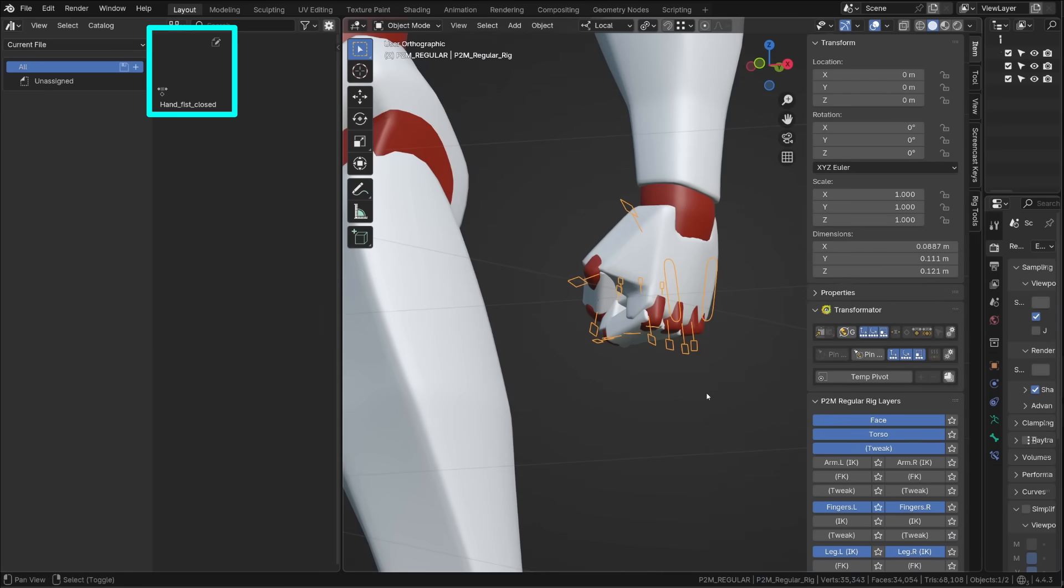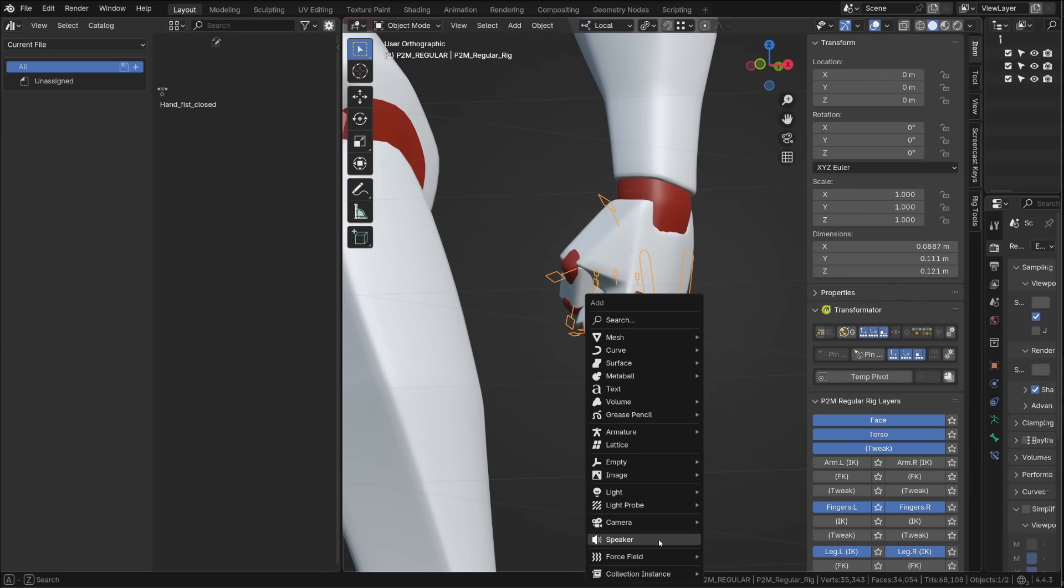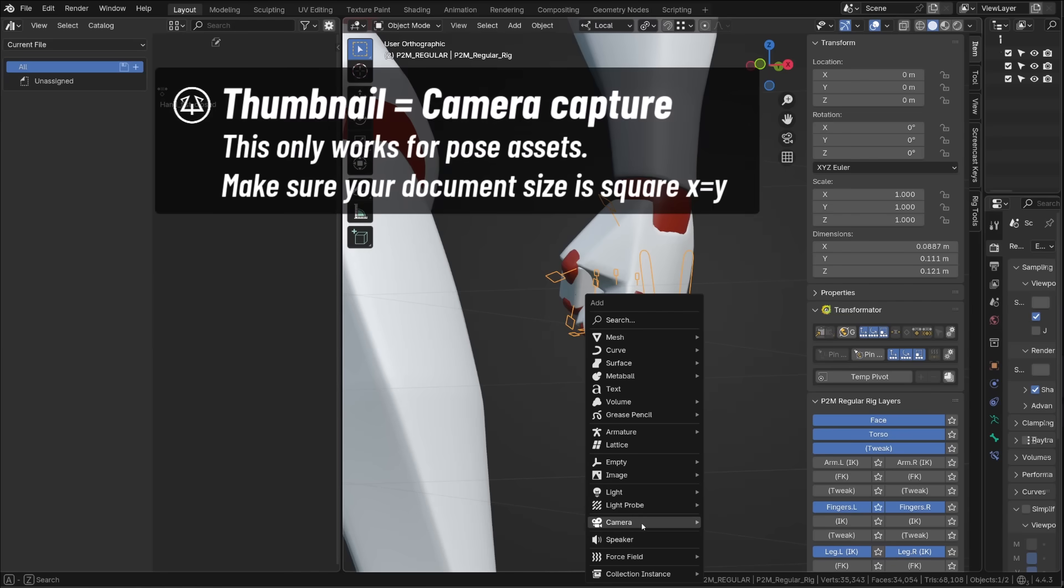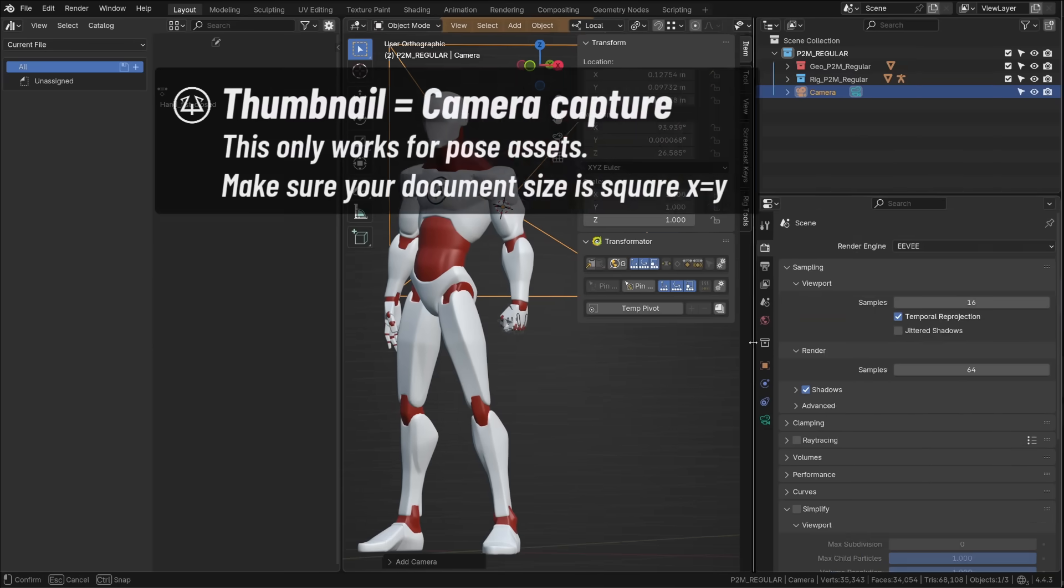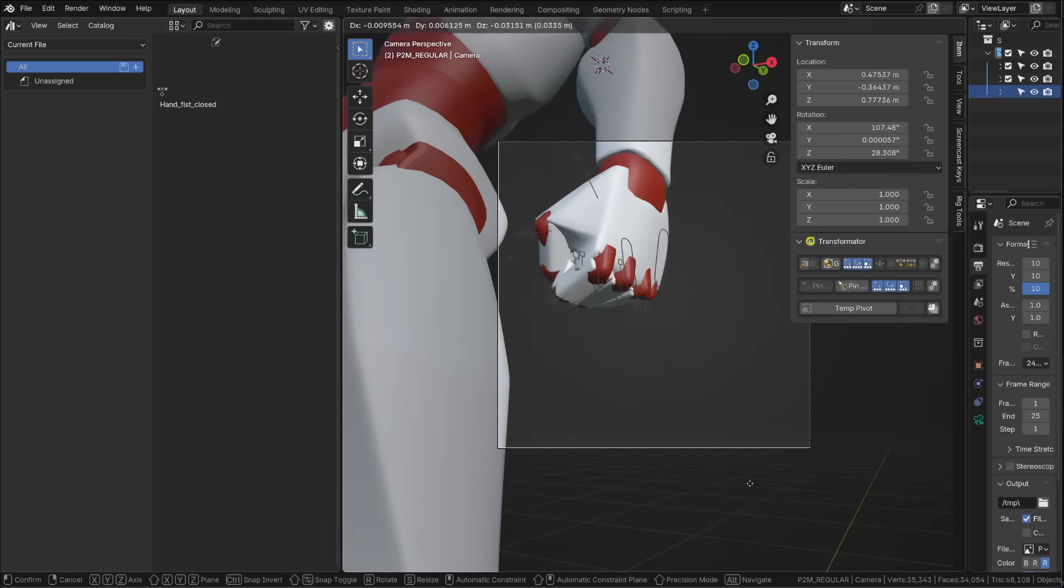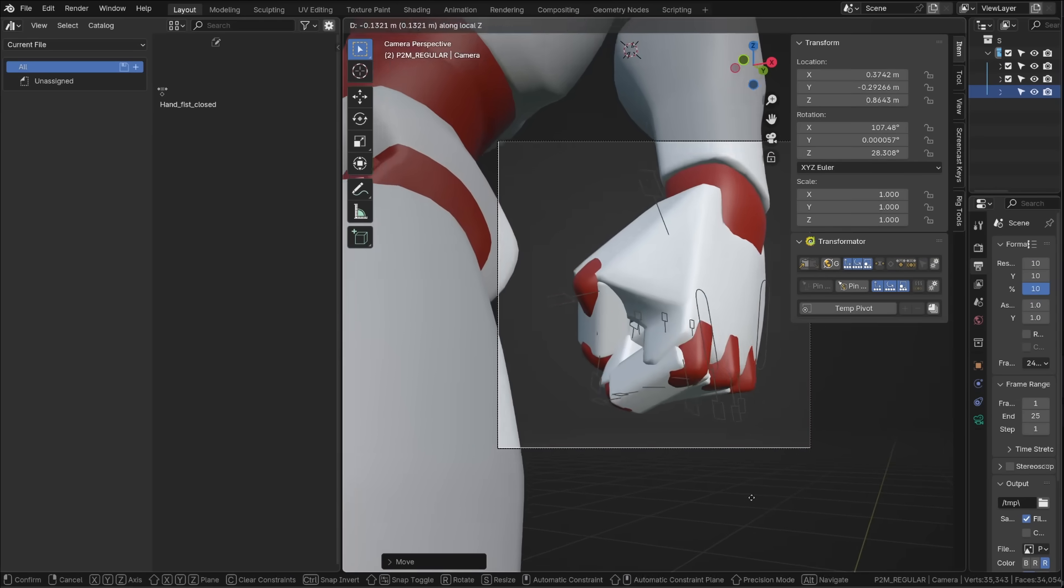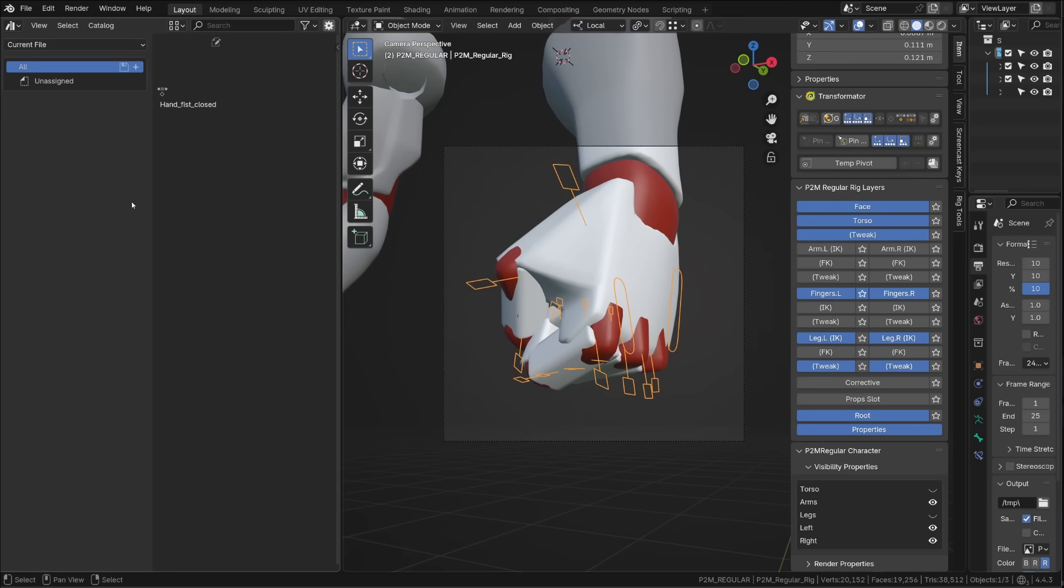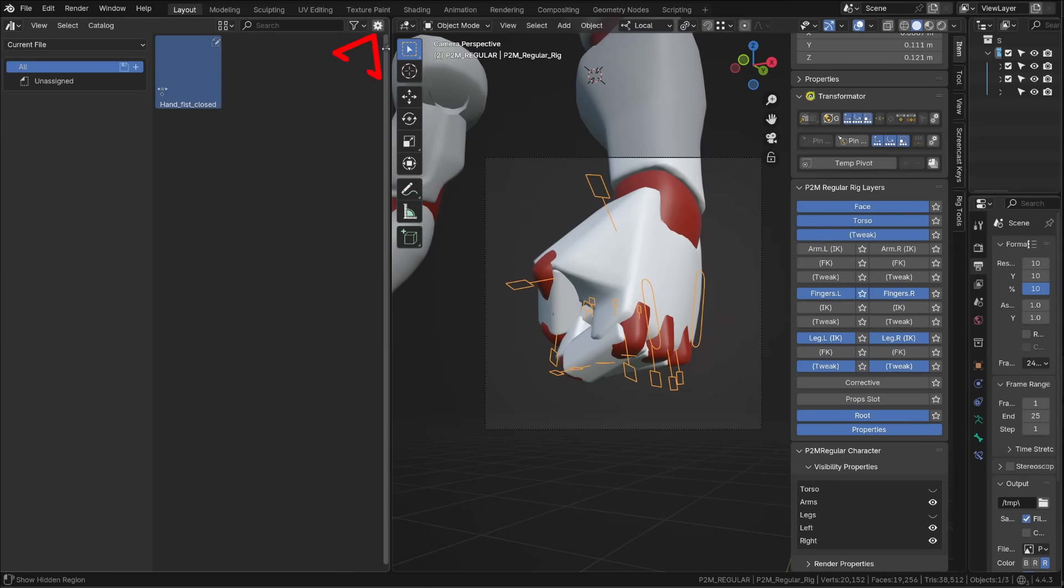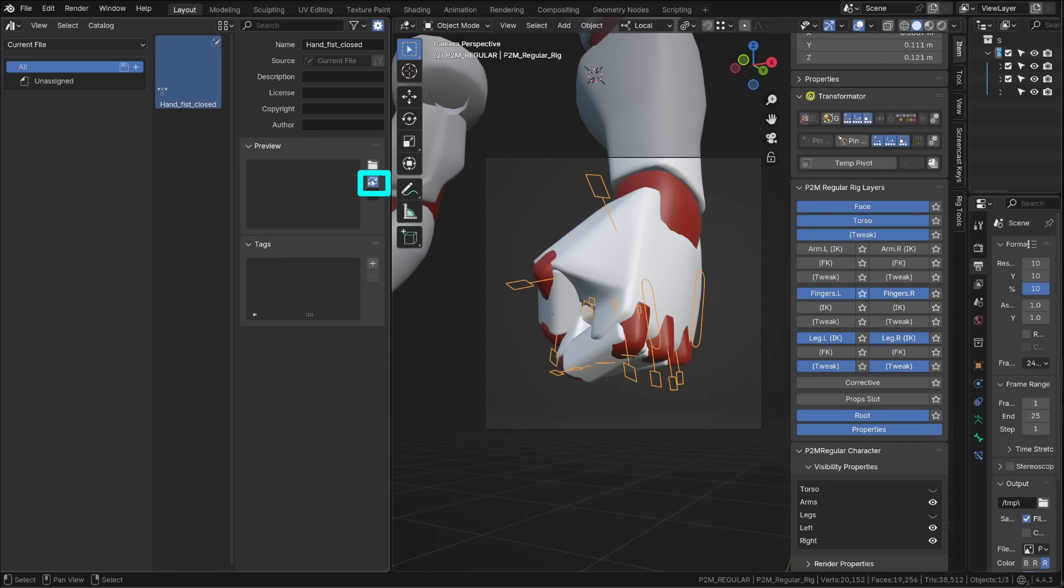With that being said, we have another thing to fix is that our pose preview is empty. Now, this fix is specific to pose assets. It won't work with any other asset. First, we need to add a camera. Then in the properties editor, check out your document settings. And make sure you're using a square format for your render. From there, position the camera so that you can clearly see the pose you just created. In the pose library, select the pose asset. Open the item property by clicking the wrench icon. Here, you can rename the pose asset and give it more information like copyright, a license, a description, etc. Under preview, just click the refresh button.